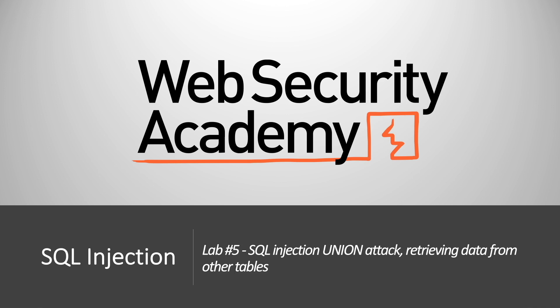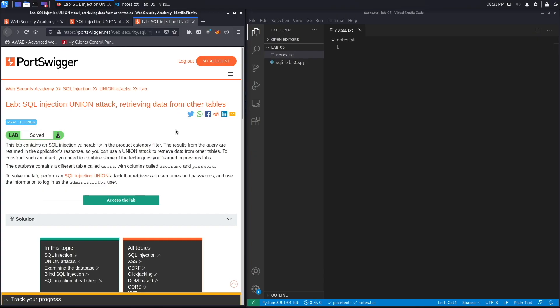Hi everyone, welcome back to another video in the Web Security Academy series. In today's lab we'll be using a union-based SQL injection attack in order to retrieve all the usernames and passwords of the users of the application.